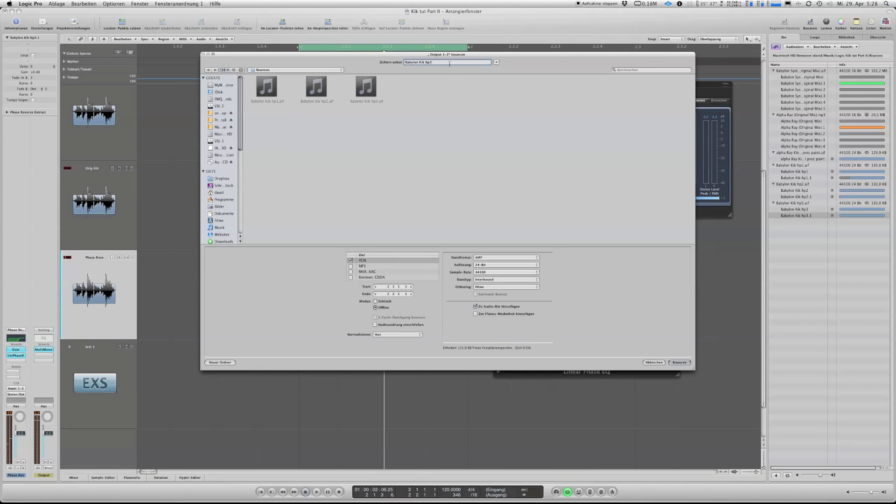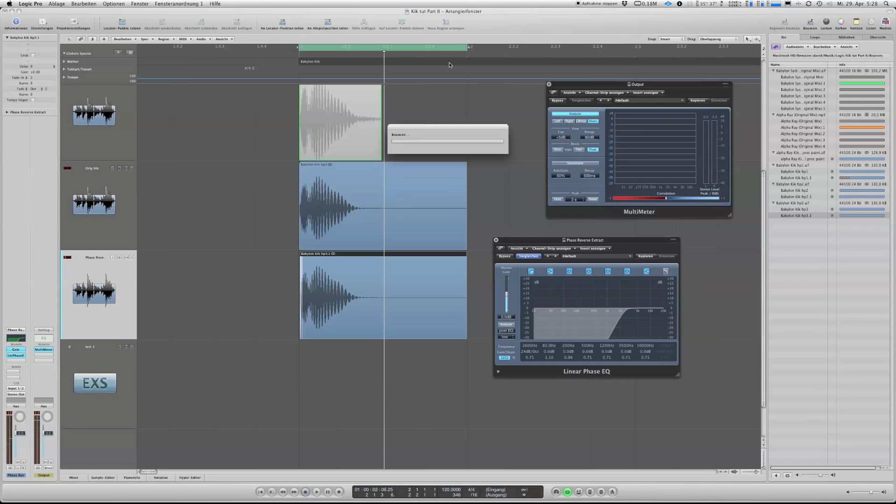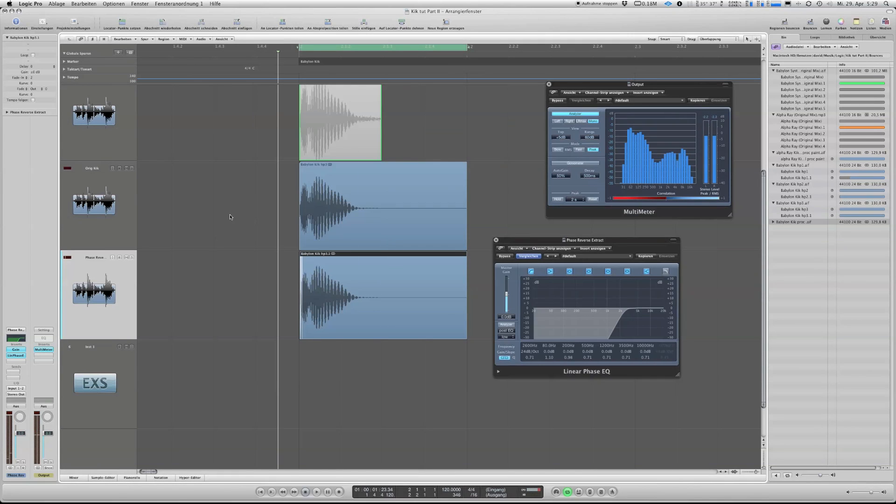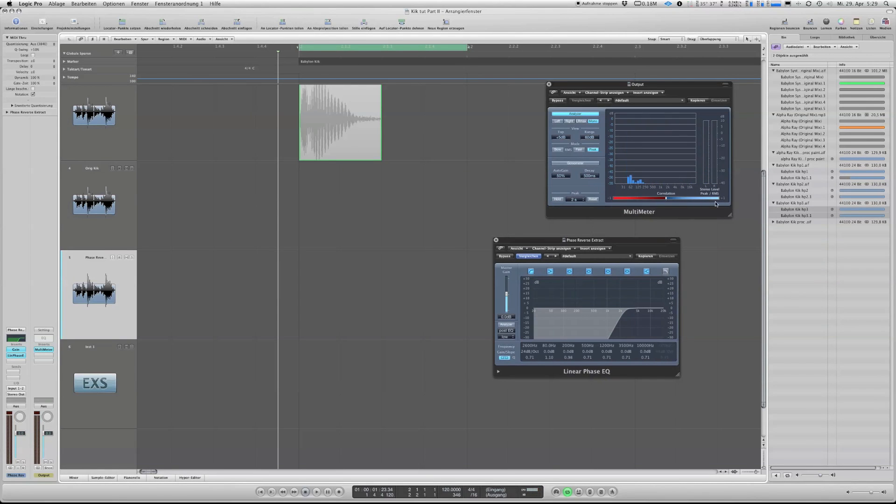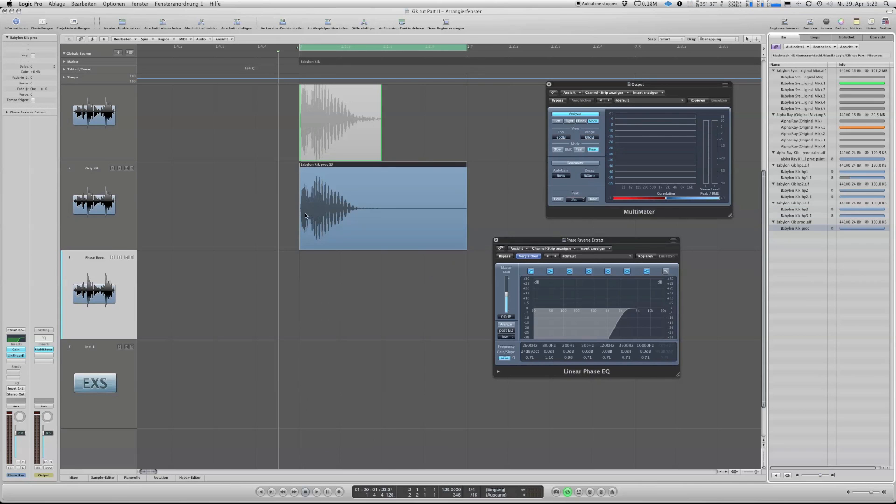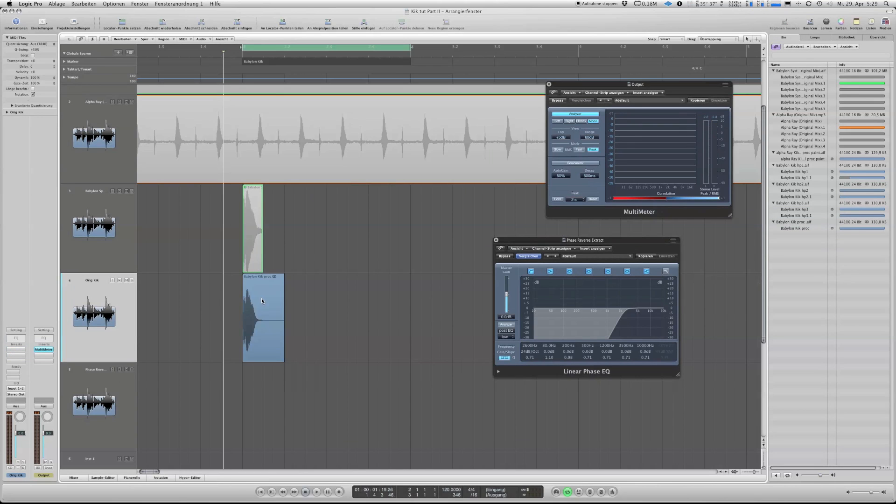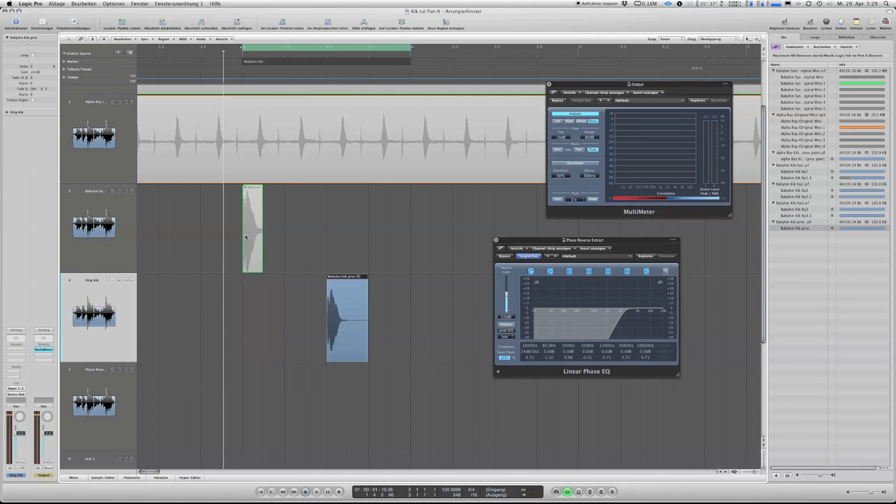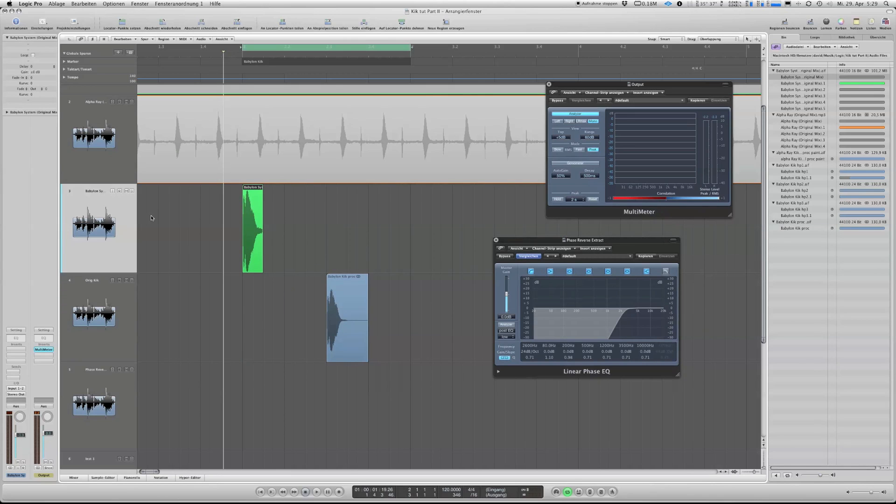Yeah. So three steps, half processed one to three, and now we got the final result from the kick. And remember that this is only working with a linear phase EQ, nothing else. Let's hear it again in comparison to the original one.